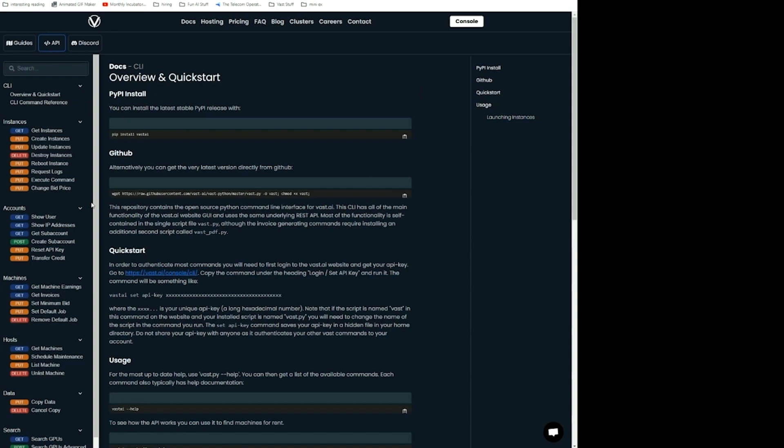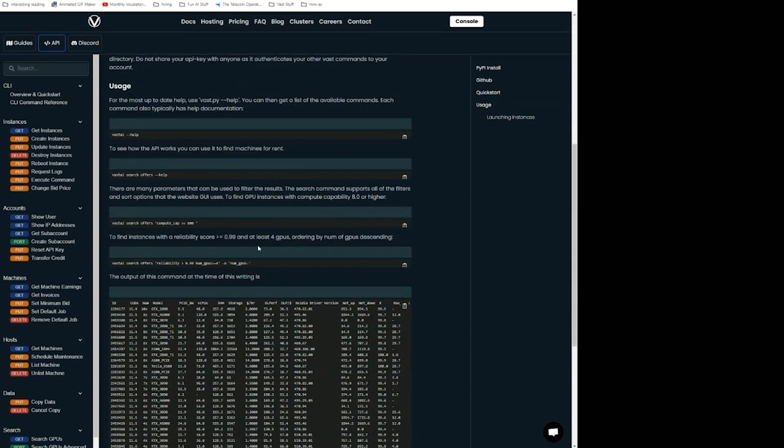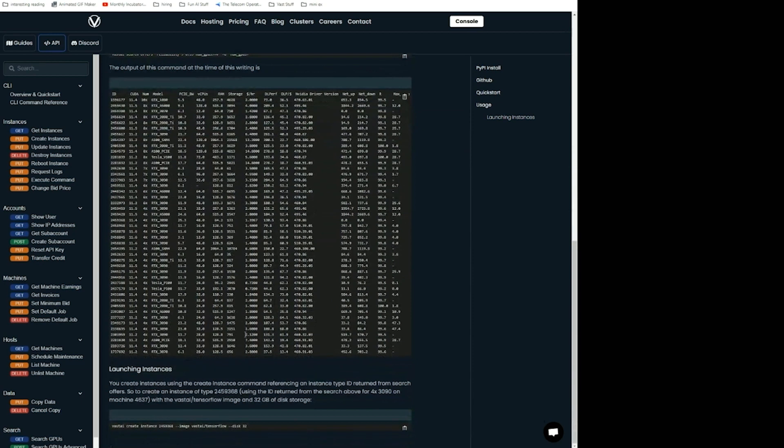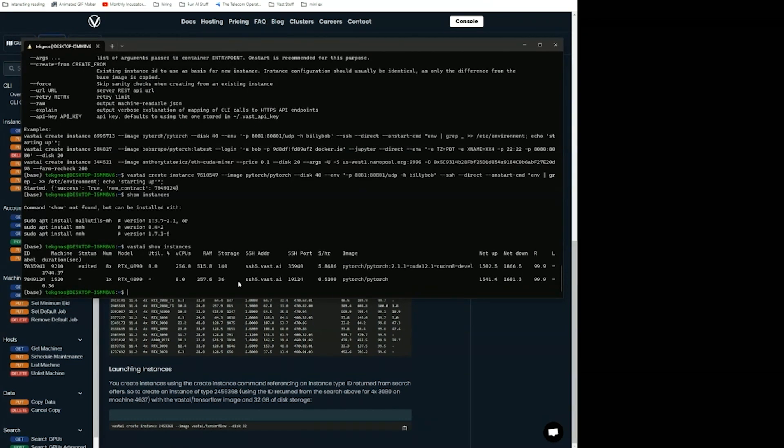We also have in our documentation a quick run through of how you should use this. We always recommend though, to download the latest version of the CLI and then use the help function. That's always going to have the best documentation for now.